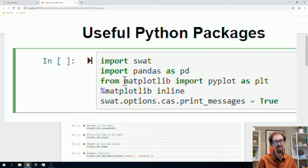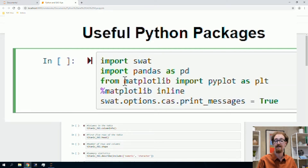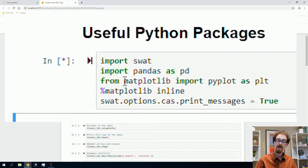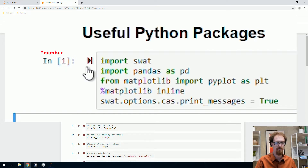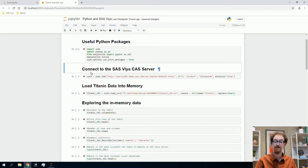I'll click Shift+Enter — that's a Jupyter command — to run the cell. It has a little star while it's running, and when it's finished it shows the number 1 next to it, indicating it's the first cell we've run.